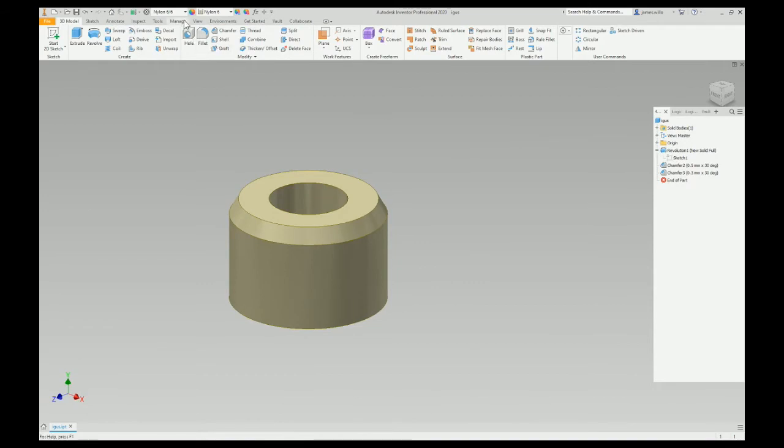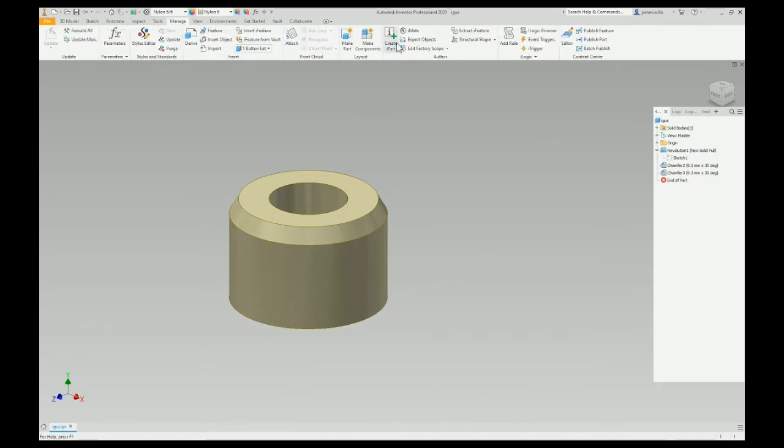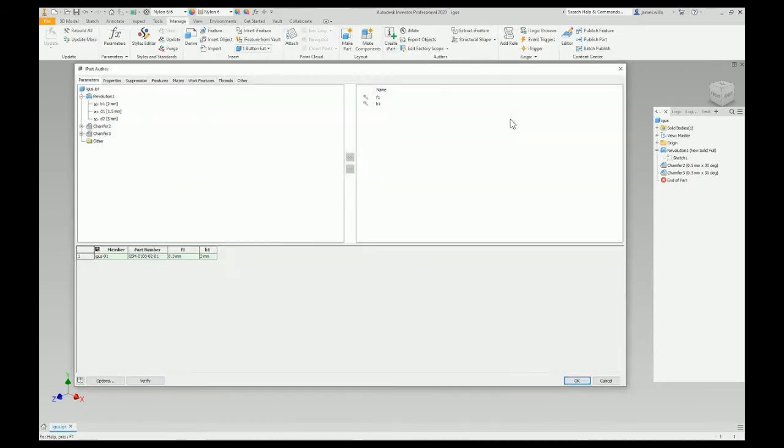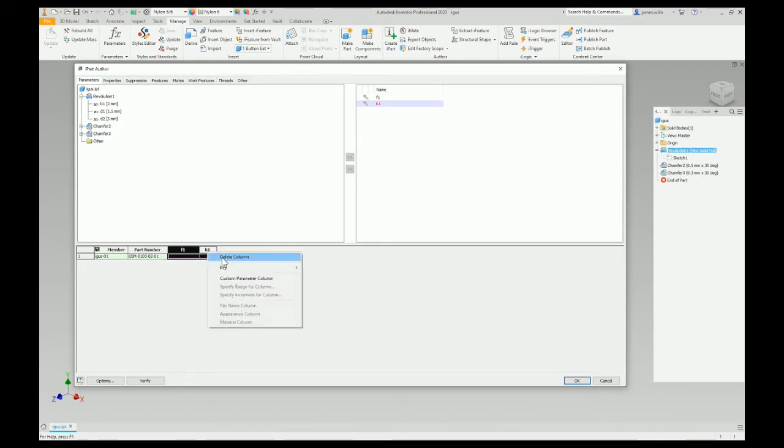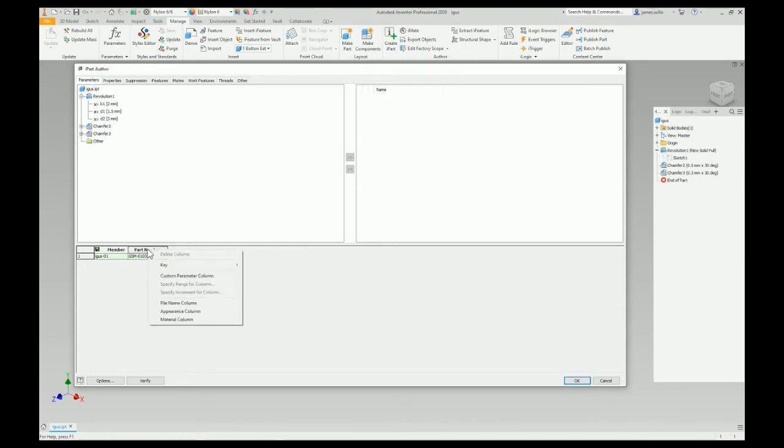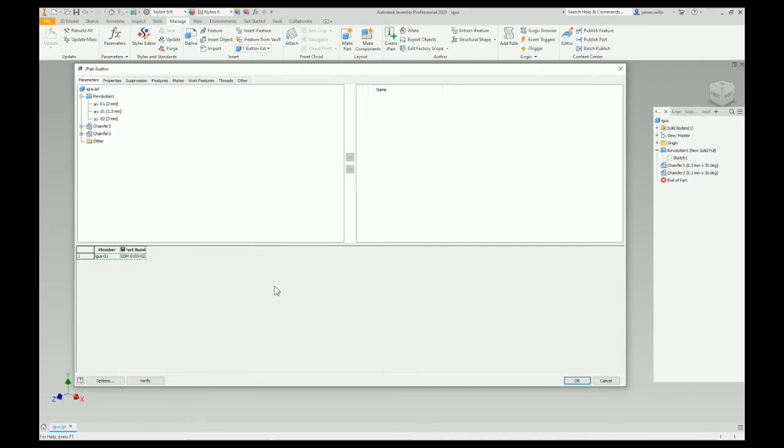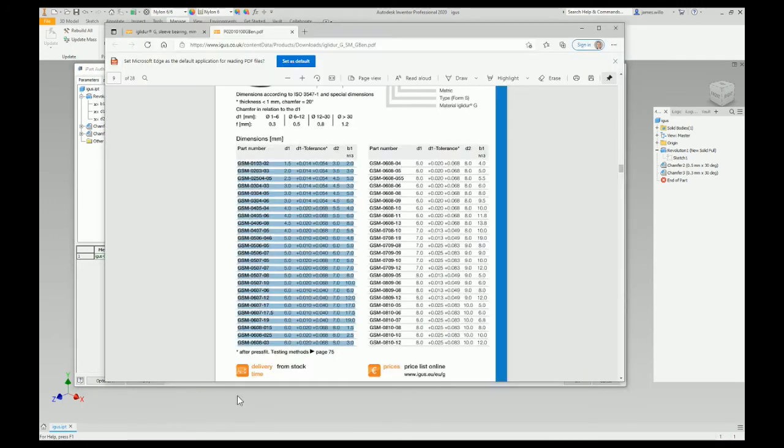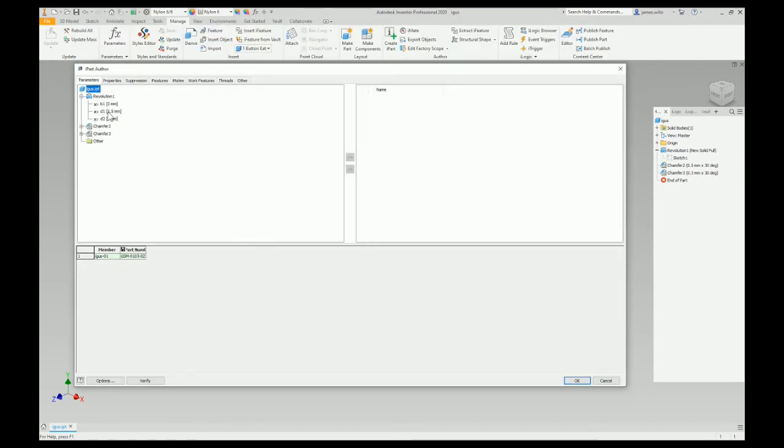So what I normally do is I'll delete all these out because I want to put it in the order that I want. I also usually make the part number into the file name, so just quickly go here. We want D1, D2, B1... D1, D2, B1. There we go, magic.